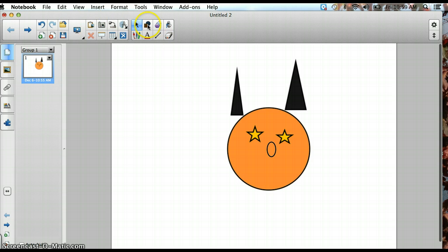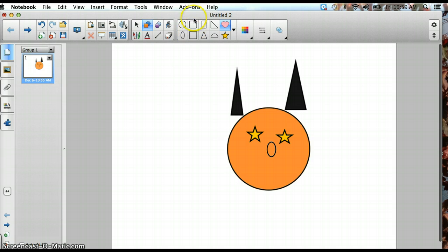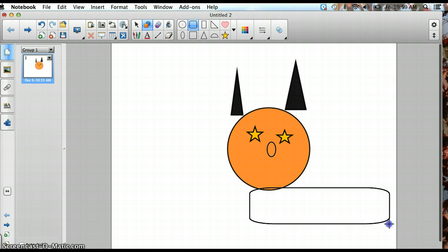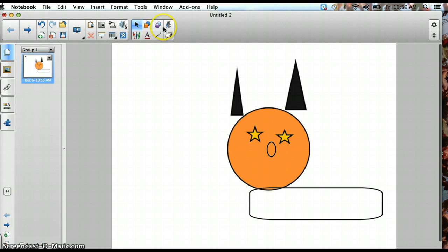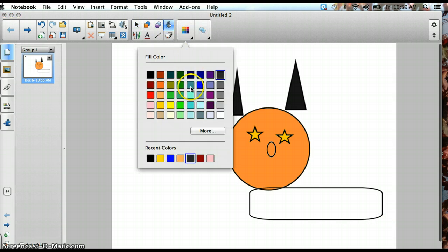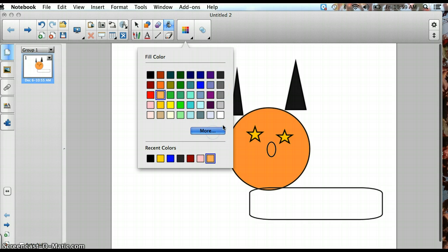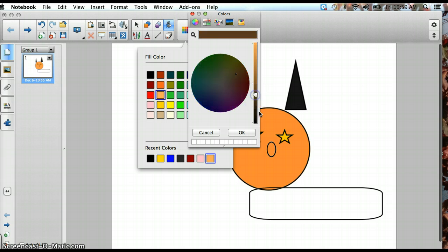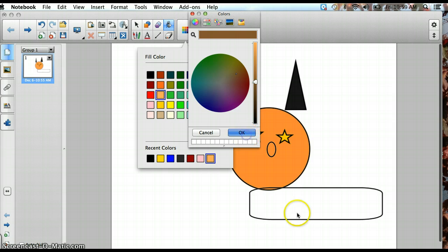So next, I'm going to add on a body, and we'll make this brown, and we'll color that in.